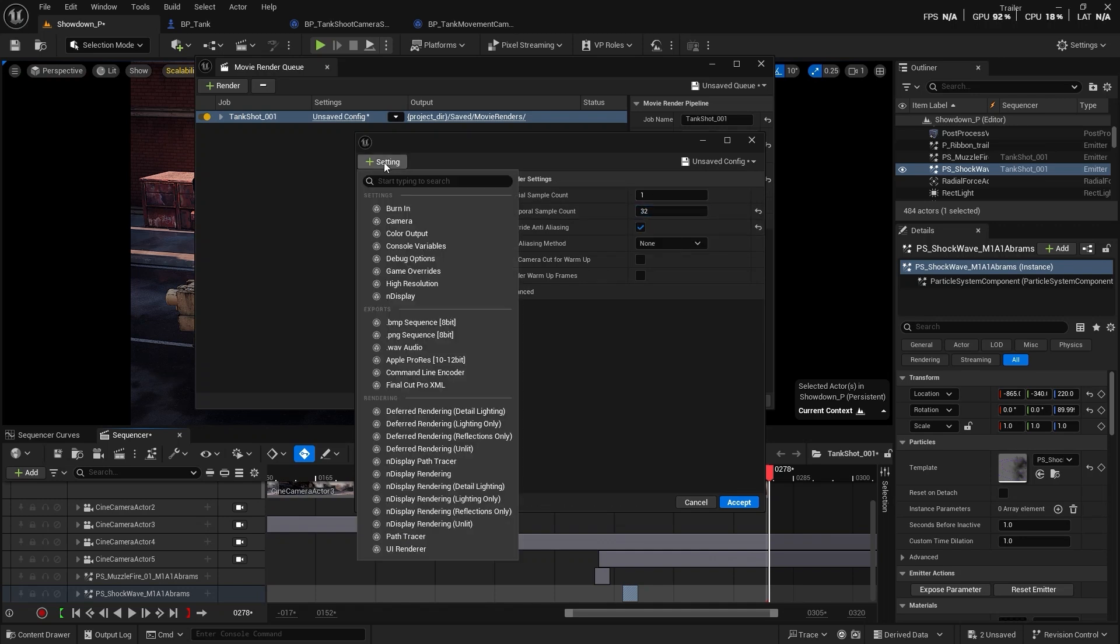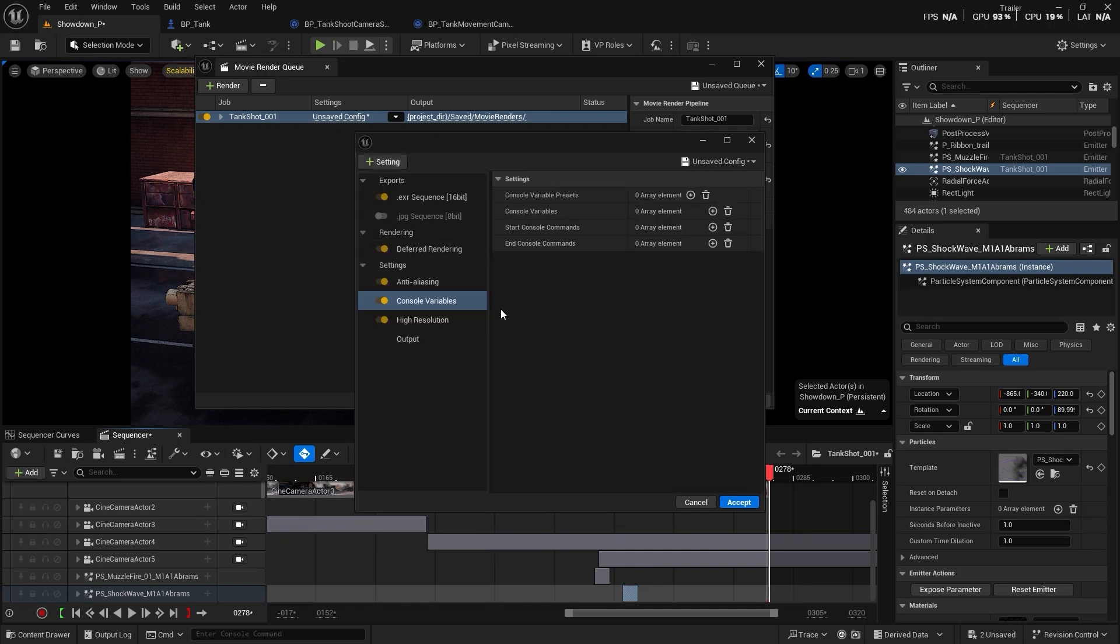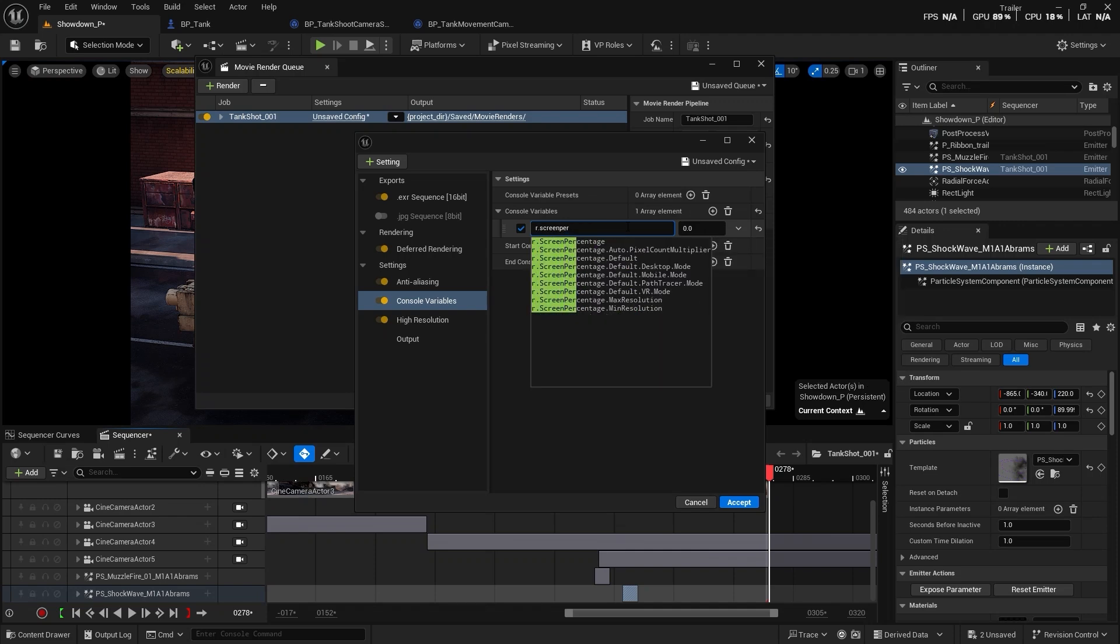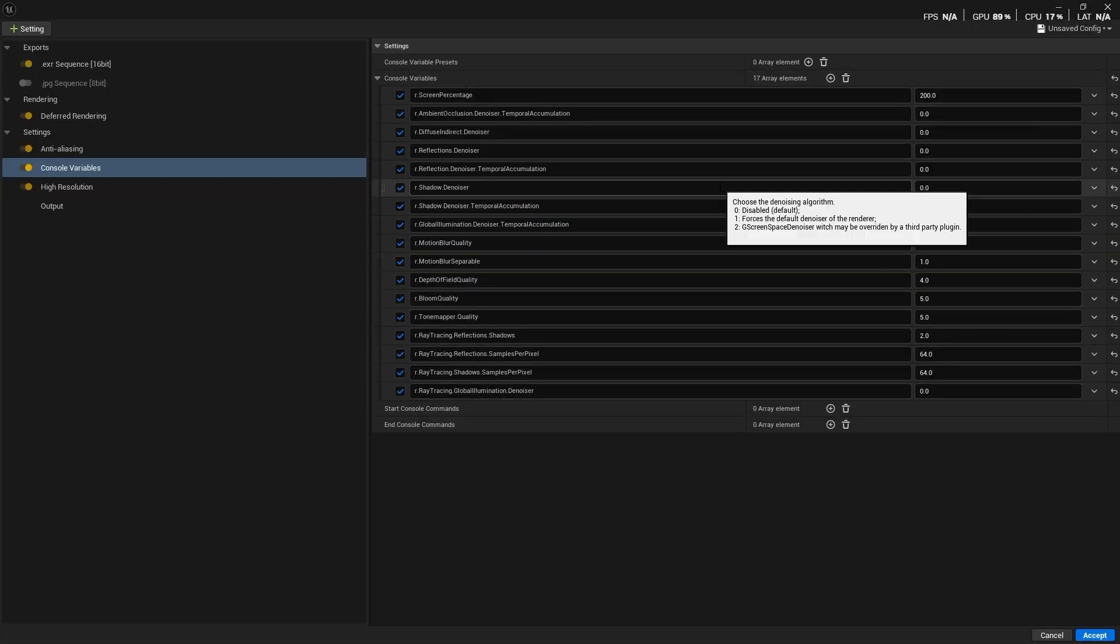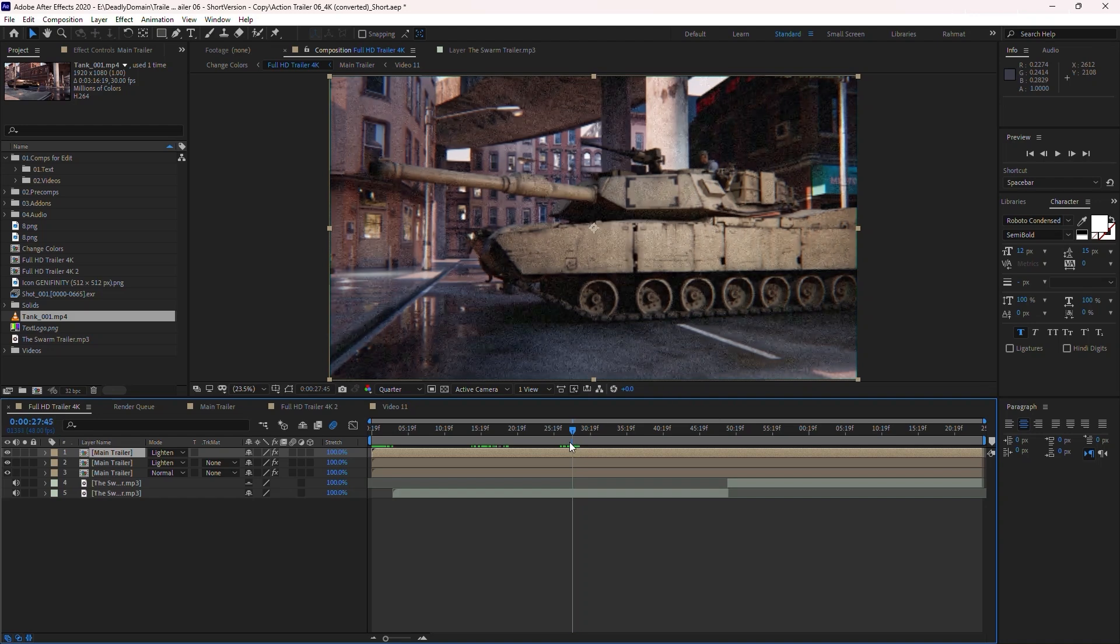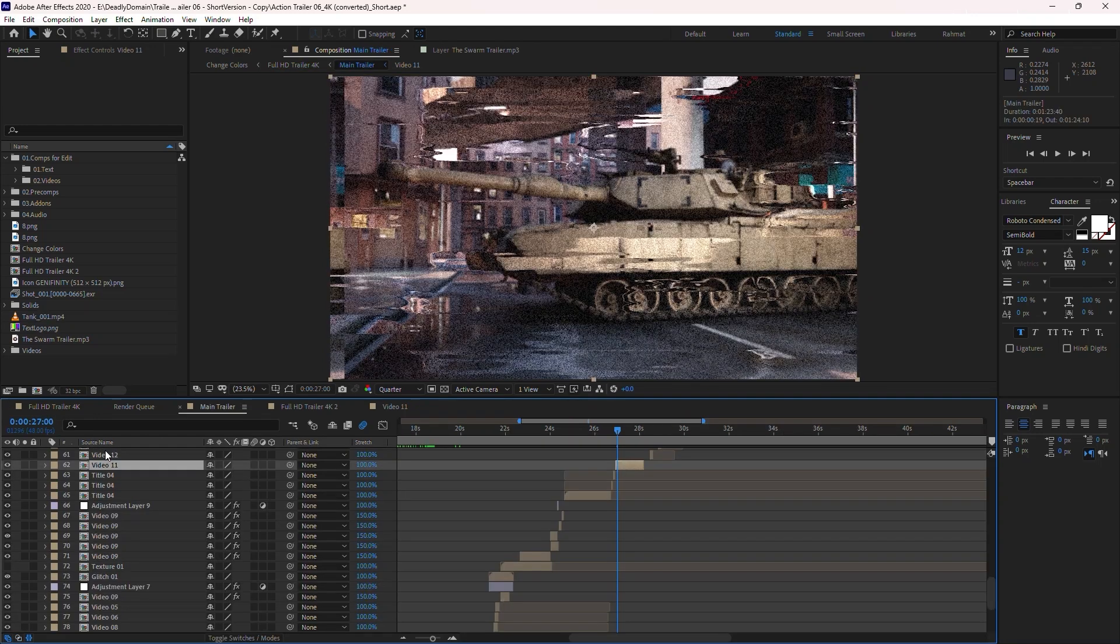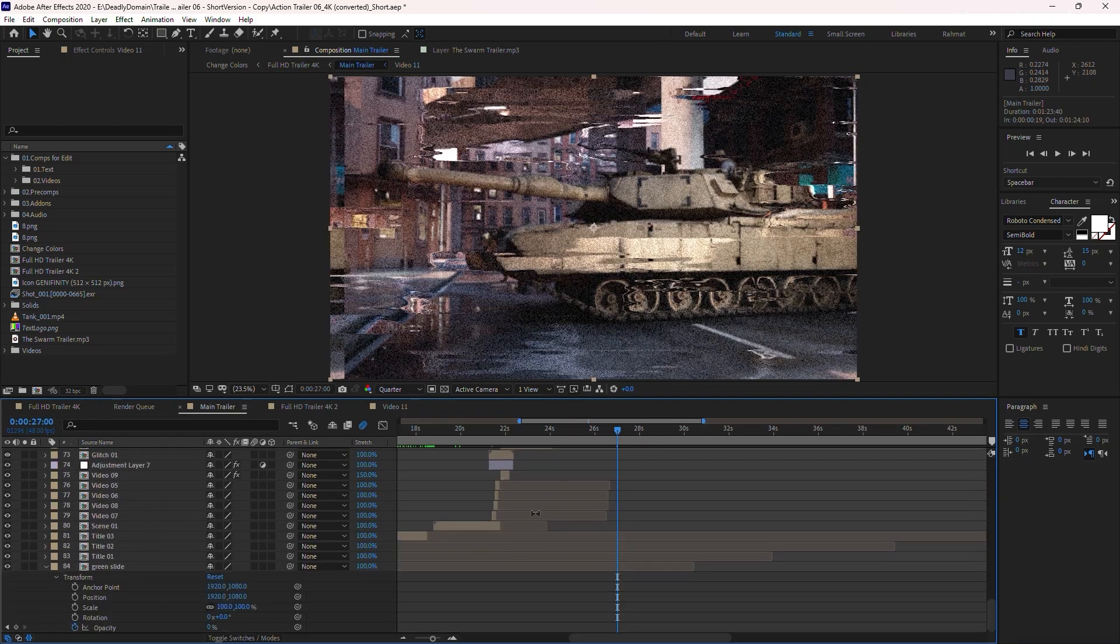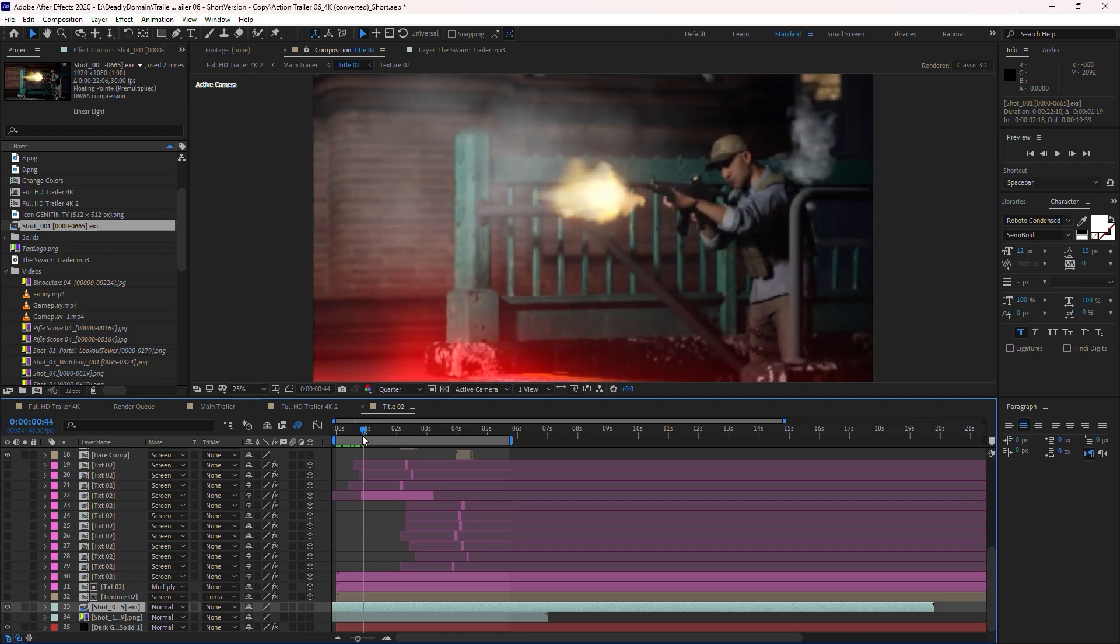I'll show you how to optimize your render using powerful console variables for the best visual results. Finally, in the bonus section, we'll move into After Effects.